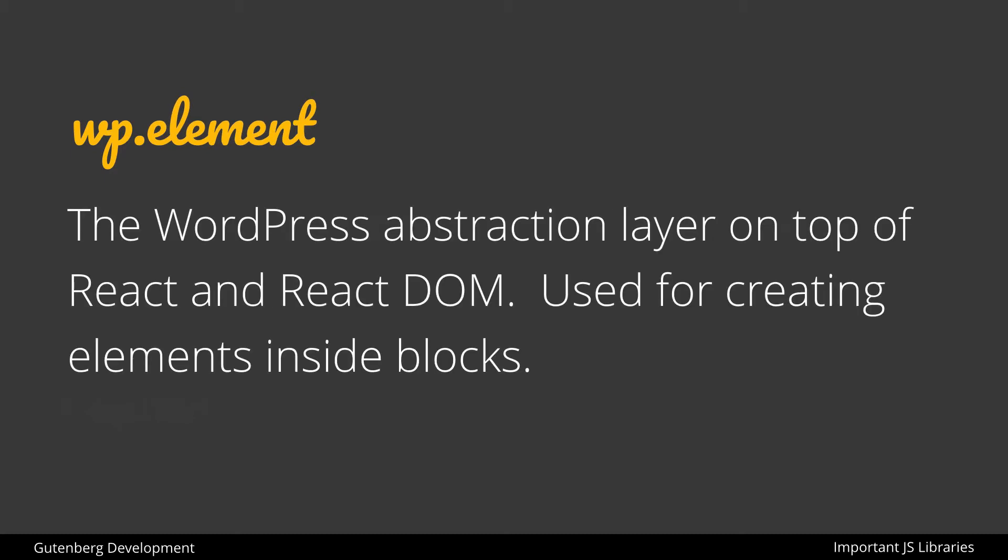WP element is the WordPress abstraction layer on top of React and React DOM. Used for creating elements inside of blocks, and we'll see that we have two different ways of working with this, either by calling functions and passing in the necessary parameters, or by using something called JSX, which we will also explore in this course.